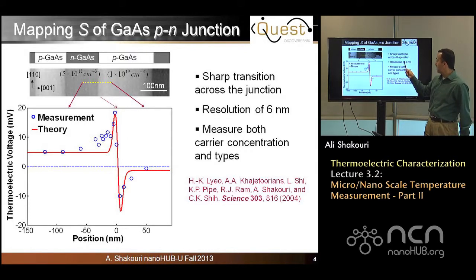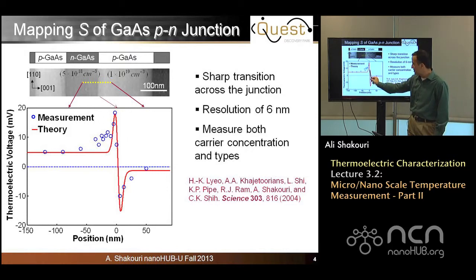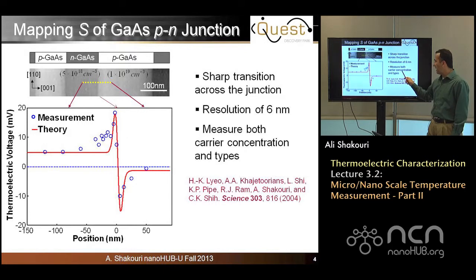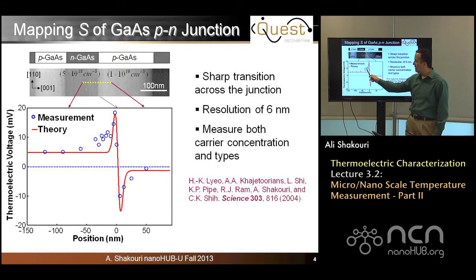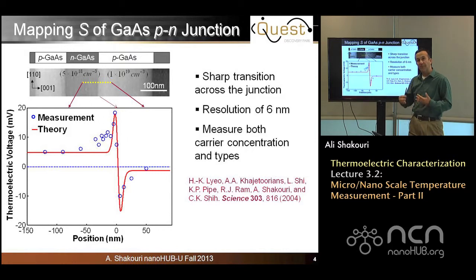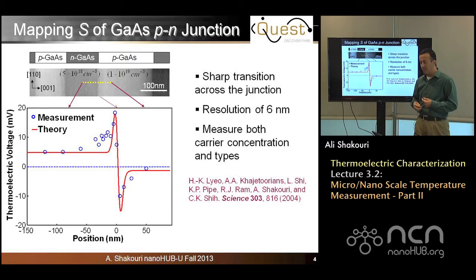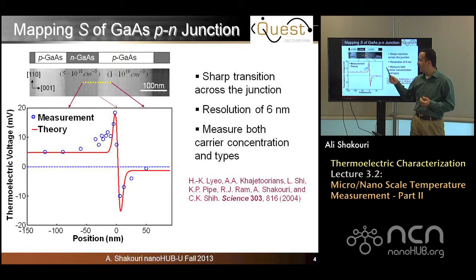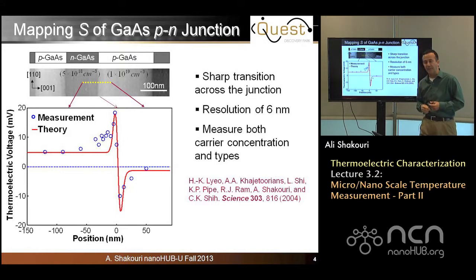You see a very sharp transition. The resolution is 6 nanometers based on this transition, but that does not necessarily mean a temperature resolution of 6 nanometers, and that's something I'm going to explain. It measures both carrier concentration and type, because this voltage is directly related to the Seebeck effect, which is a function of carrier concentration, and the sign is related to whether you have a hole or an electron, as seen in the first lecture by Professor Datta.